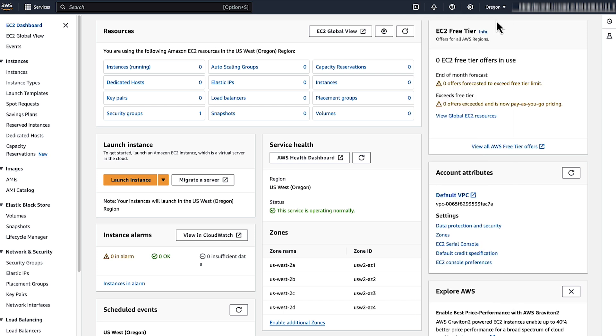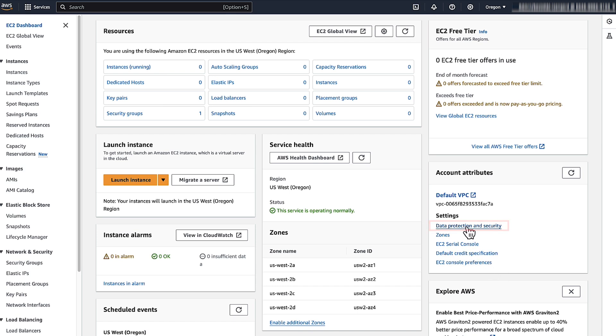Once you are in EC2 dashboard under account attributes, select data protection and security. Choose manage in the subsection EBS encryption.